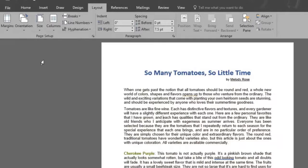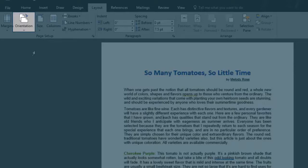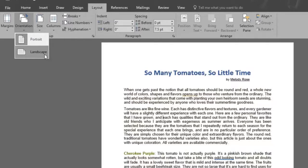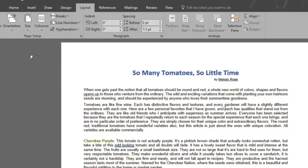What about page orientation? By clicking on that option you can choose how you want the position of your page to be. Portrait or landscape position? We'll select the landscape position.